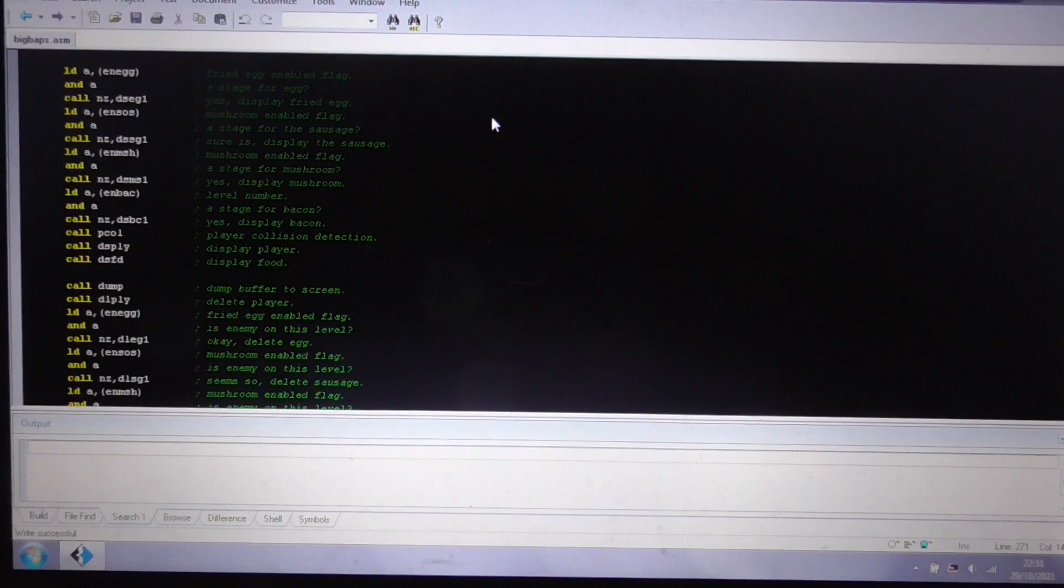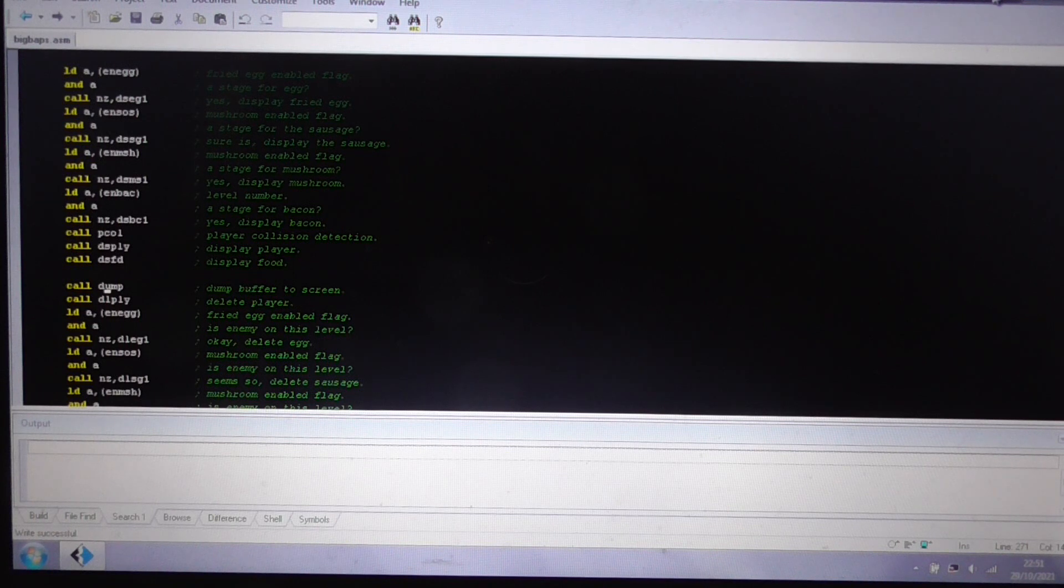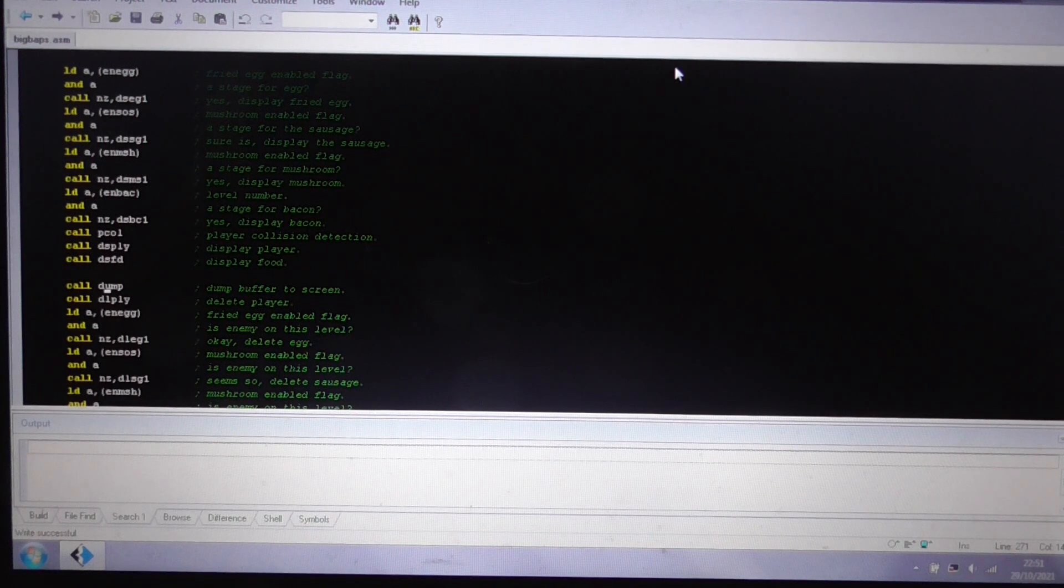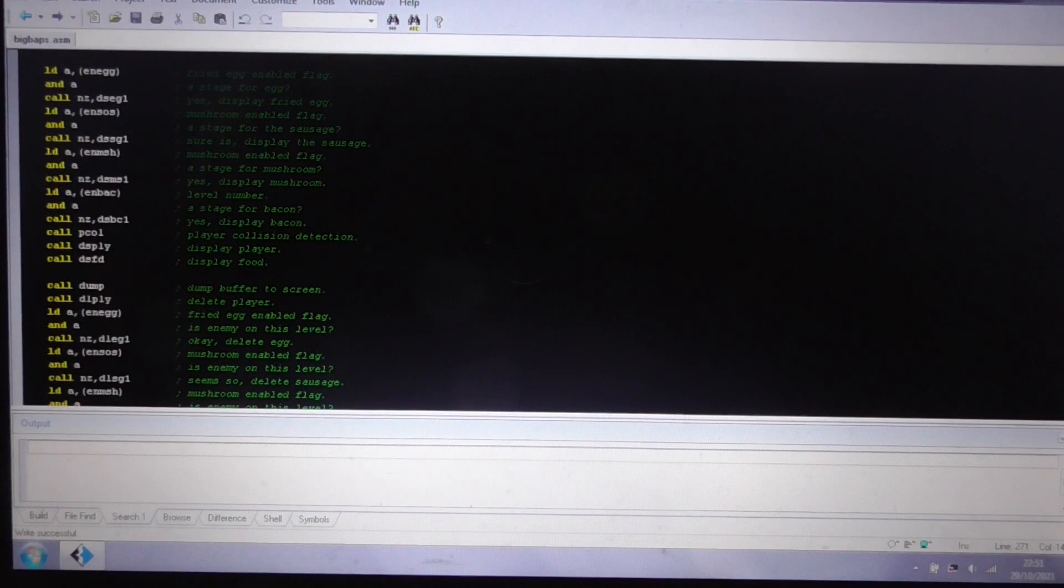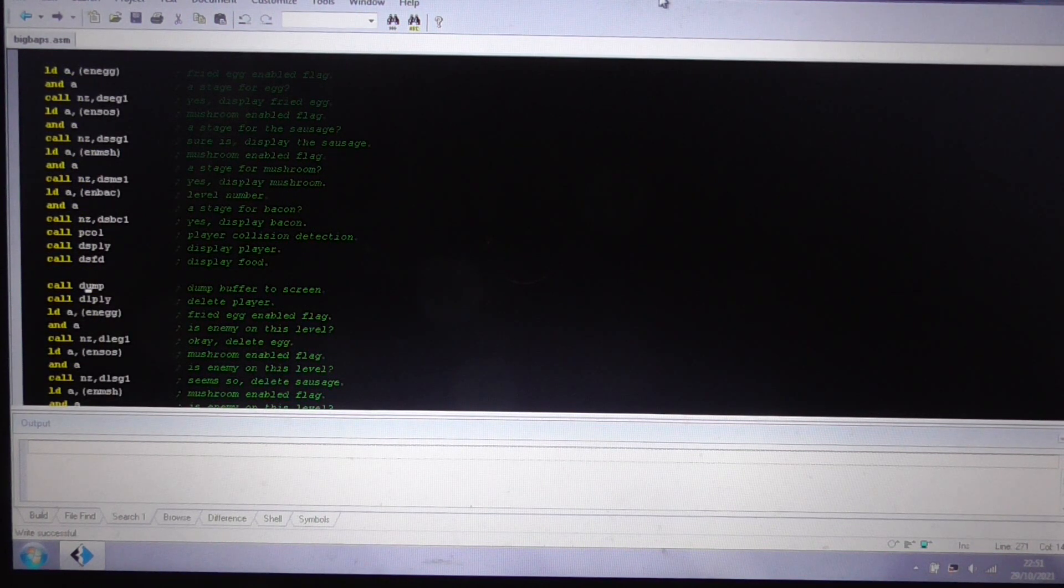Especially on this game. This is a scrolling game. It's vertically scrolling. So let's show you the game, shall we?